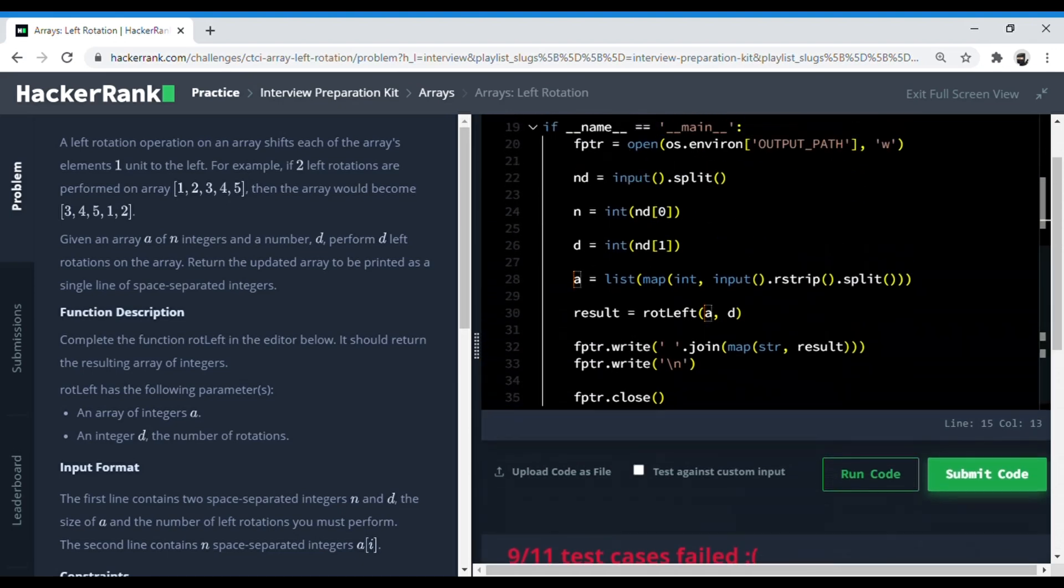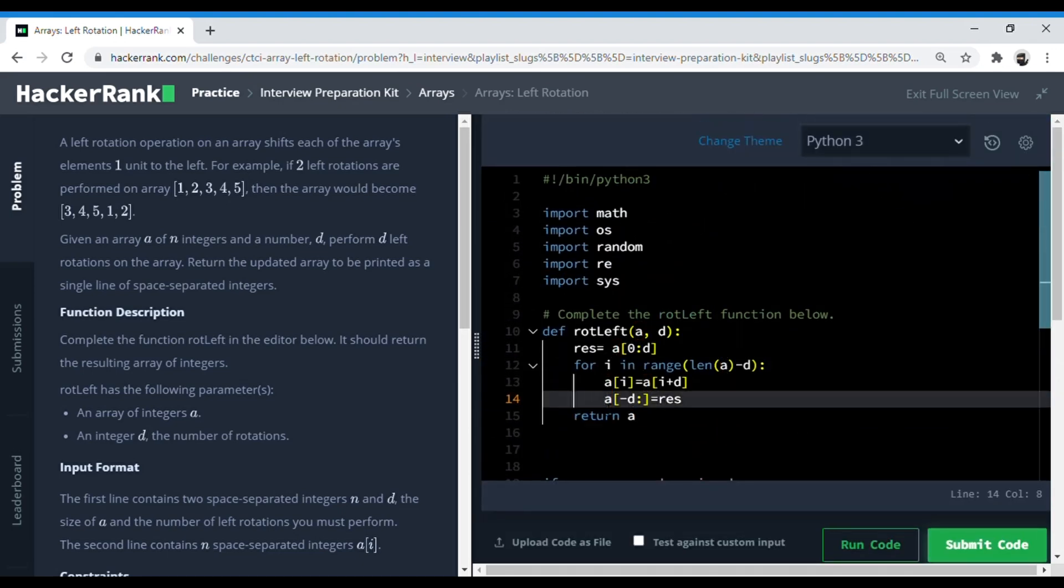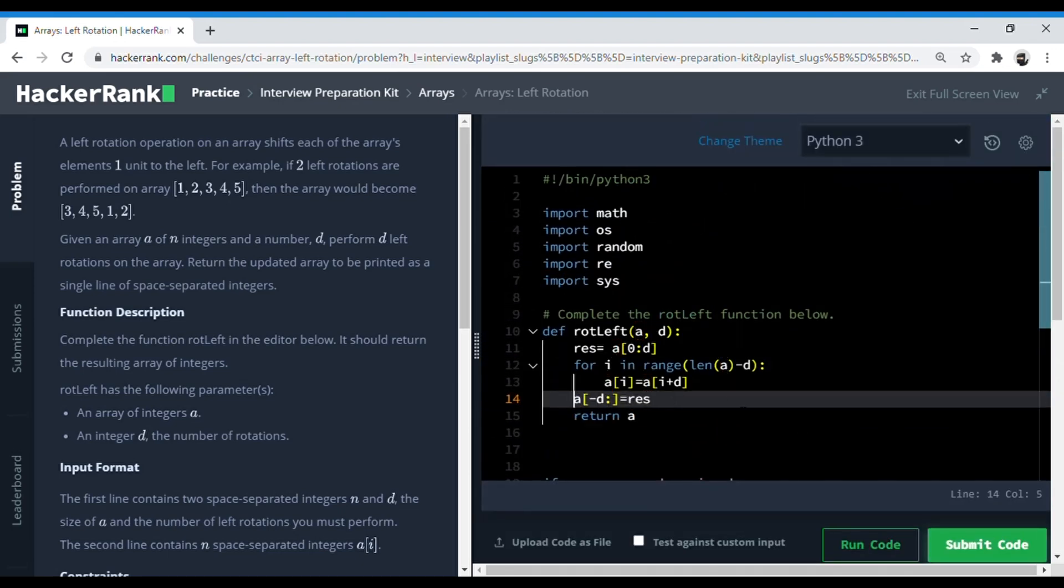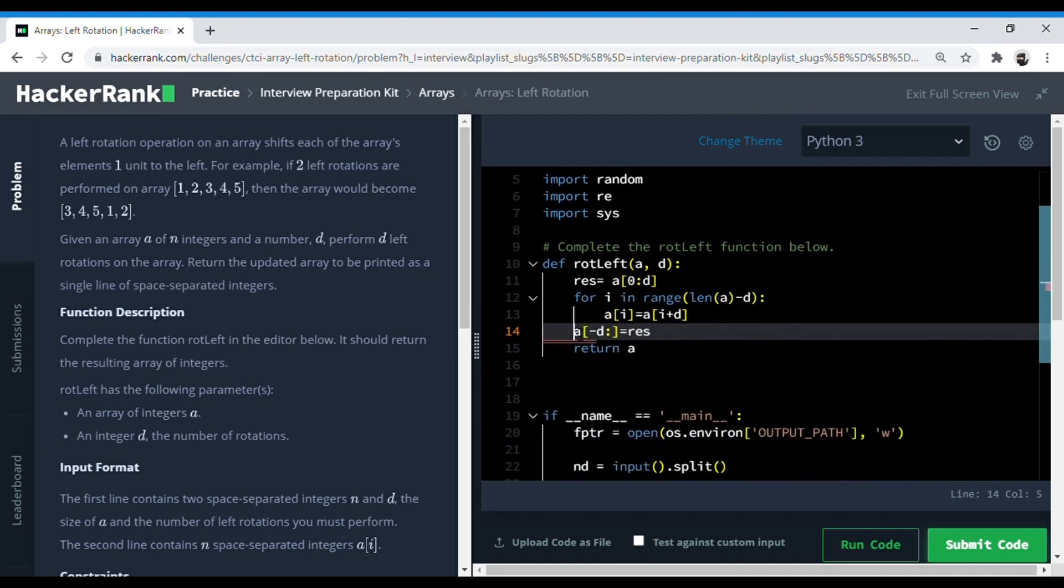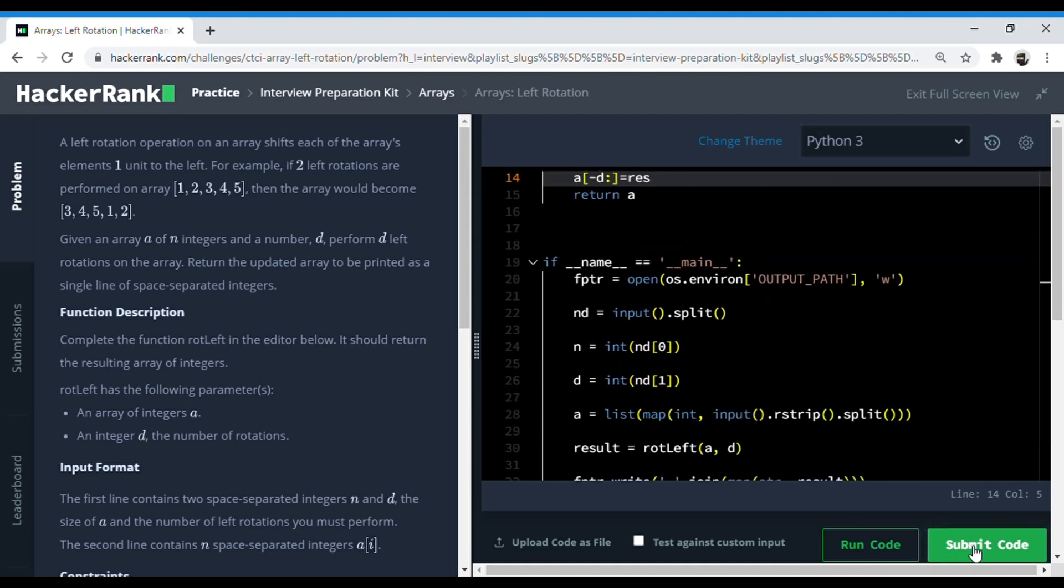Okay, we got an error here. Let's check what's the problem. I think I forgot to remove it out of the loop because we do this only once where we stick the resultant array from minus D till the end. Now it should work.